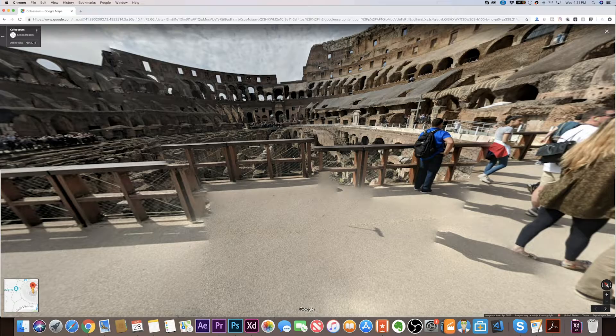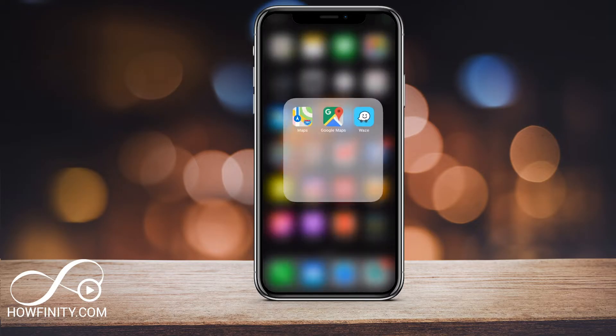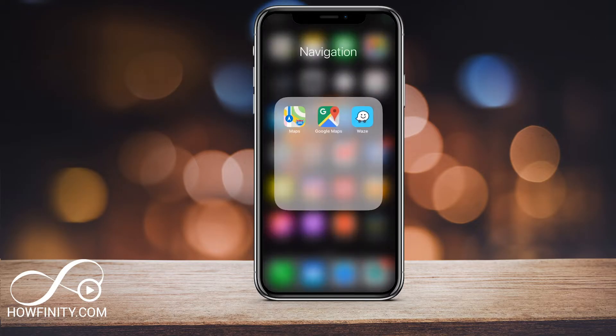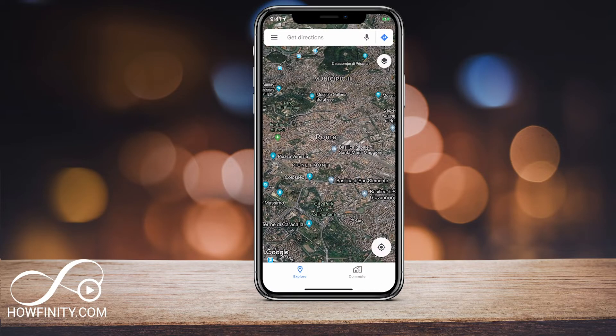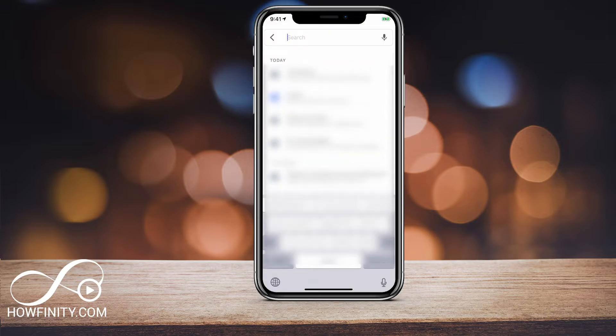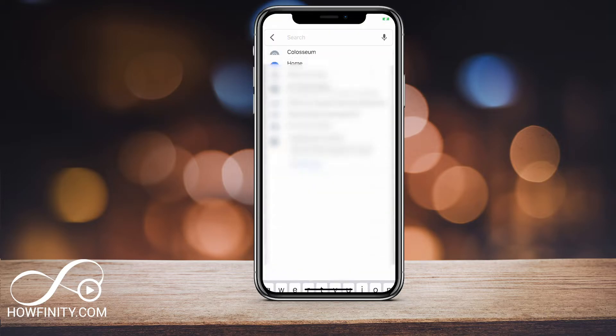Let's jump into the mobile app — I want to show you how it works there. On the mobile app we obviously need the Google Maps application. I'm on an iPhone here; it's the same on Android. Go ahead and launch it and again let's look for the Colosseum.